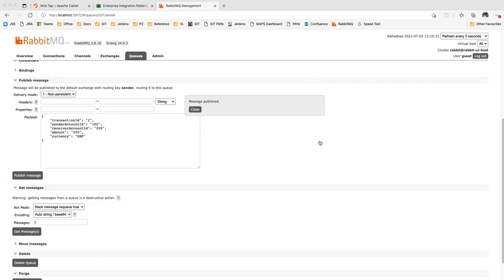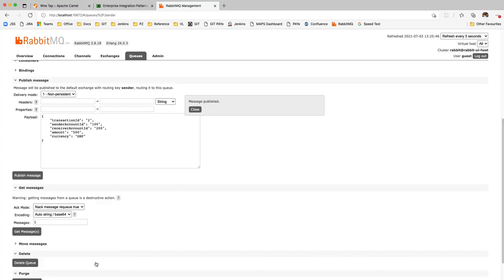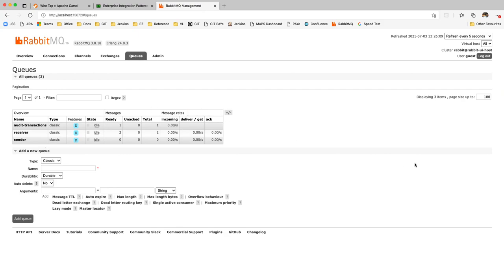Publishing the message — the program has not thrown any exception. Transaction ID 2 is processed. As expected, there is now one message on the audit transaction queue, and I've got two messages on the receiver queue — one from before and the new one. Another application can read from the audit transaction queue and take action accordingly.